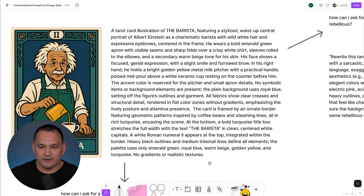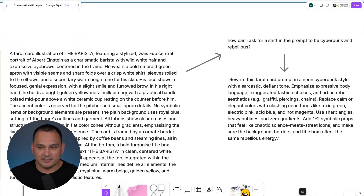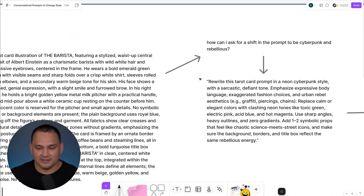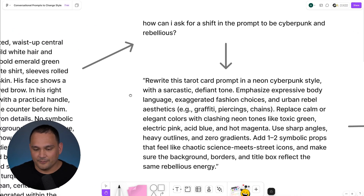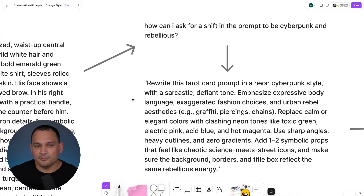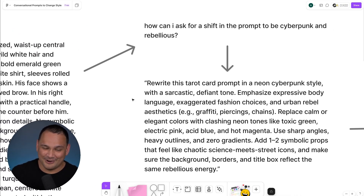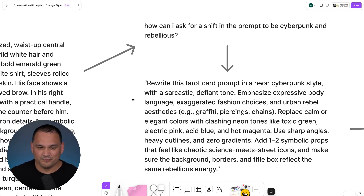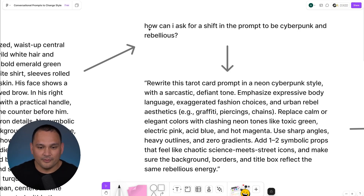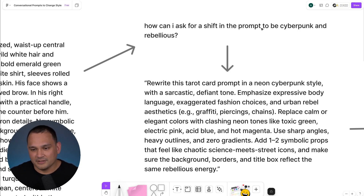Now let's slide on over from this original image and see how we can shift it again to a completely different design style. This one I wanted to be pretty much the opposite of what we did when we shifted it into the vintage ink type of style. And again we asked for how we can make a shift of the prompt in order to be cyberpunk and rebellious.